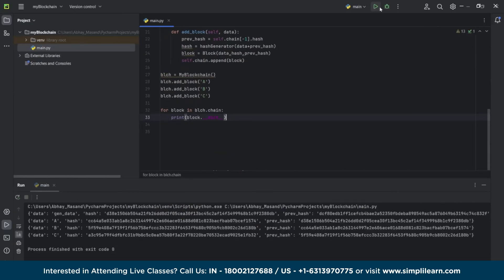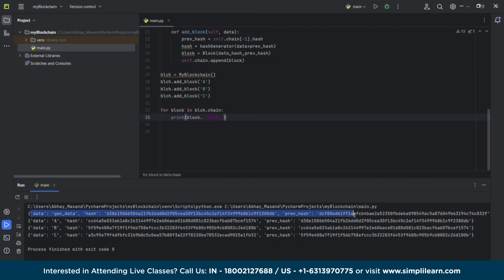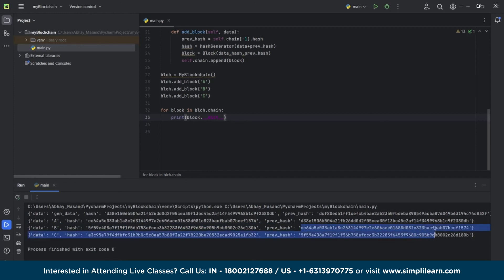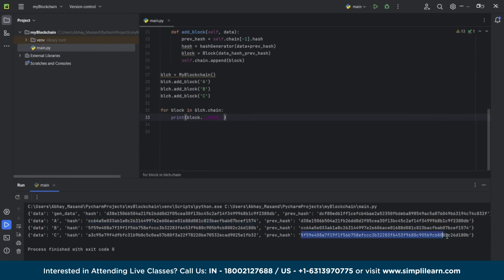Now you can see it has generated three blocks: block A, block B, and block C. This is our blockchain — you can see it has its own hash number and previous hash number. We can see data, hash, and previous hash — this is the overall structure of the blockchain. If we look closely, the previous hash of each block is identical to the hash number of its preceding block. The previous hash of A is zero by default; the previous hash of B is the hash of A; and the previous hash of C is the hash of B. This proves that we have created a blockchain successfully.